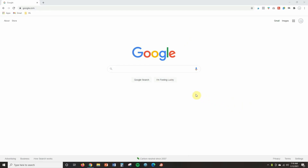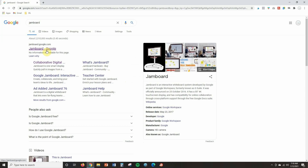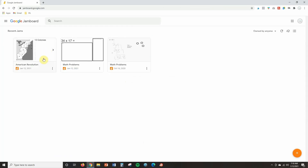First of all I want to make sure you know how to get to Jamboard. What I usually do is just pull up Google and type Jamboard in — you can see it in my history — and then click on it, it's the first thing that comes up. You can also go through your Drive. When you pull up Jamboard you'll see all the Jamboards you've recently created, and if you want to create a new one just click the plus sign in the lower right-hand corner.